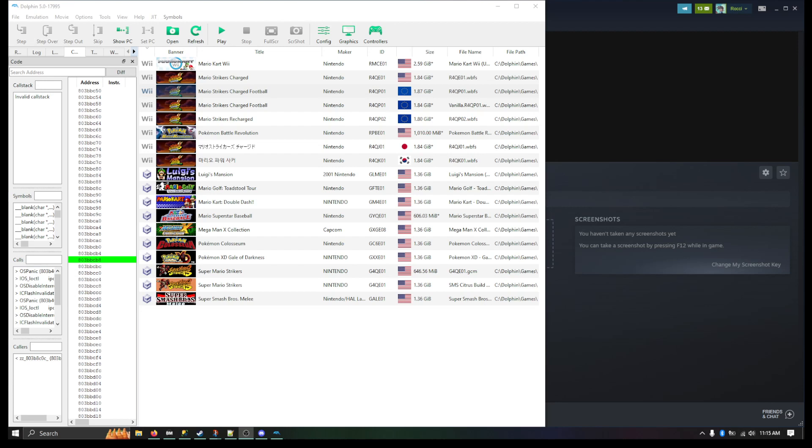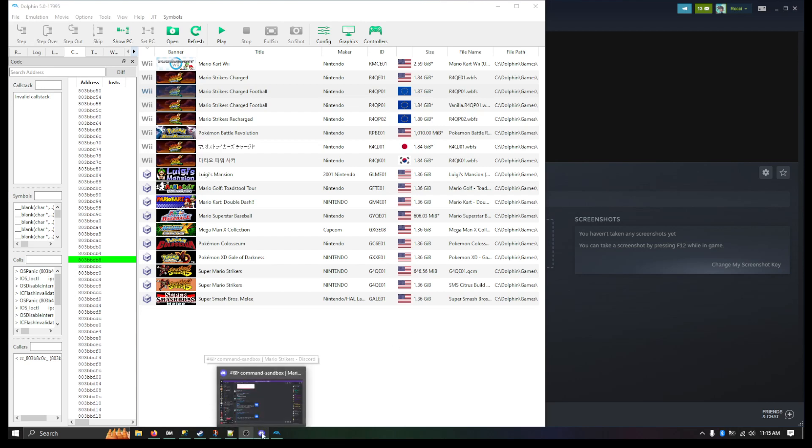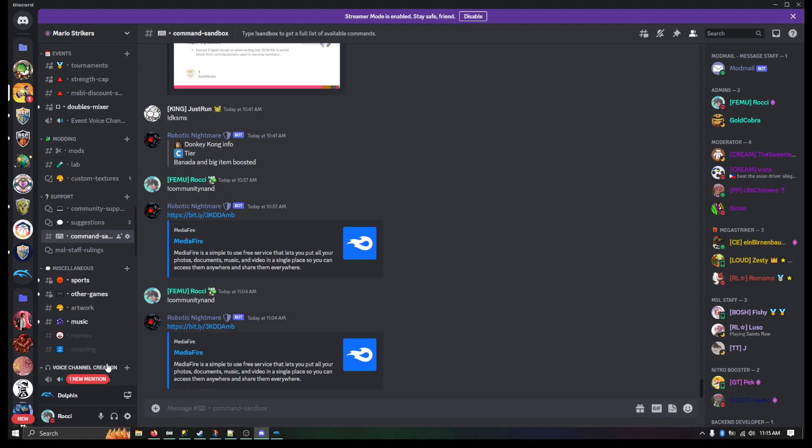So without further ado, let me show you what you're going to do. First thing you're going to do is you're going to head over to the Mario Strikers Charged Command Sandbox here. And we're going to use the command community NAND.